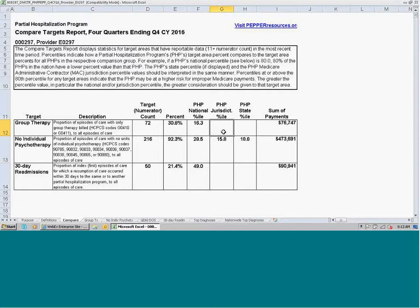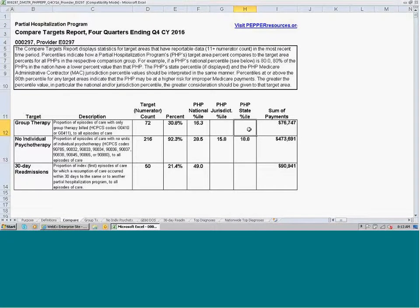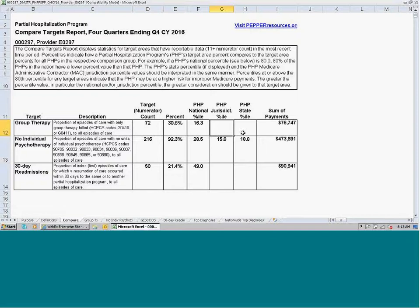You'll notice that the jurisdiction percentile cell is empty, as is the state percentile. This will occur when there are fewer than 11 PHPs in the jurisdiction or state comparison group that have reportable data for this target area and this time period, which is calendar year 2016. When there are not enough PHPs with reportable data, we cannot calculate the percentiles, so these cells will be blank.